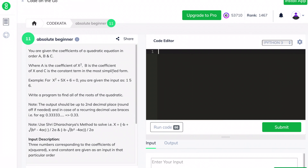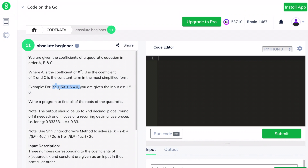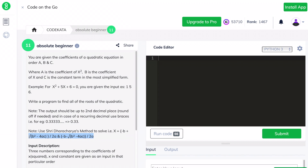Hi everyone, today we will solve programs under the topic of absolute beginners in CodeChef using Python. In this question we are given coefficients a, b, and c for the respective quadratic equation. Coefficients are the numbers associated with the variables or constants present in the equation. What we have to do is find the roots of the respective quadratic equation using these coefficients, and the formula is given below.